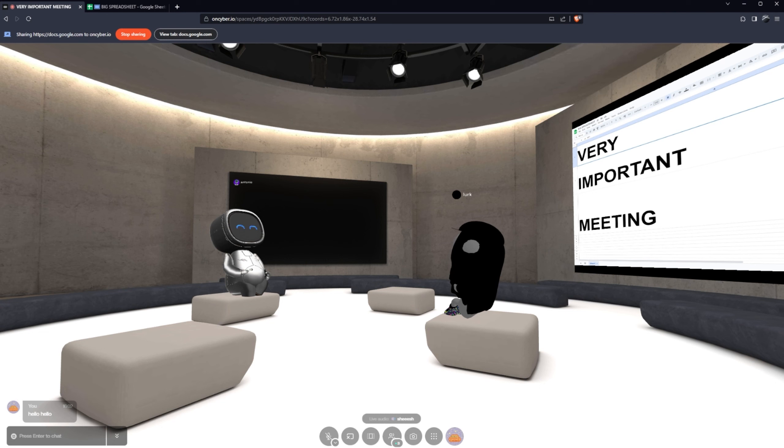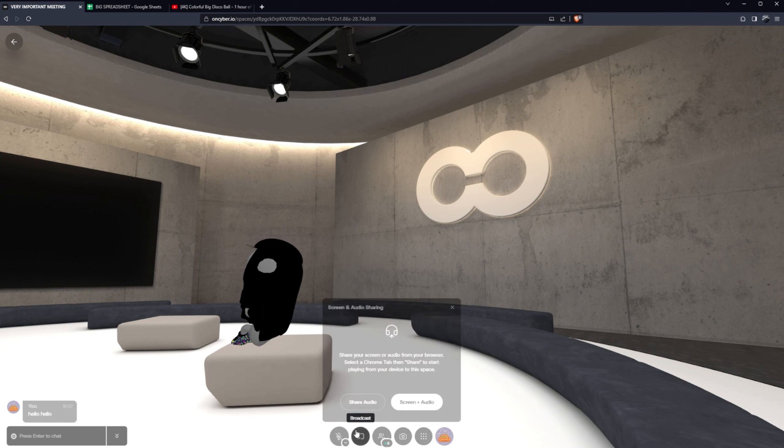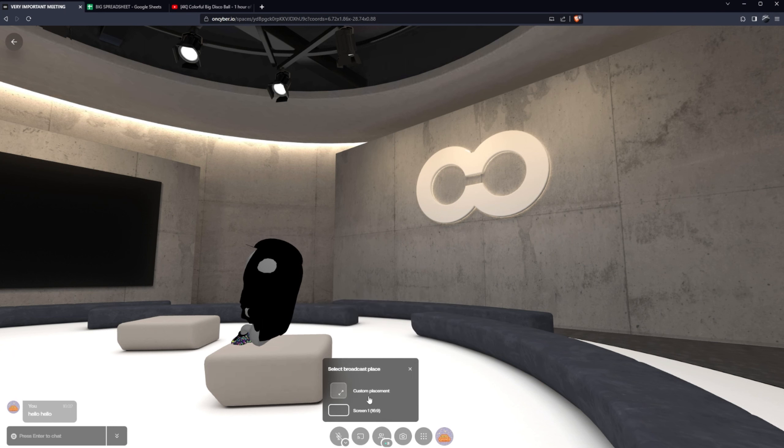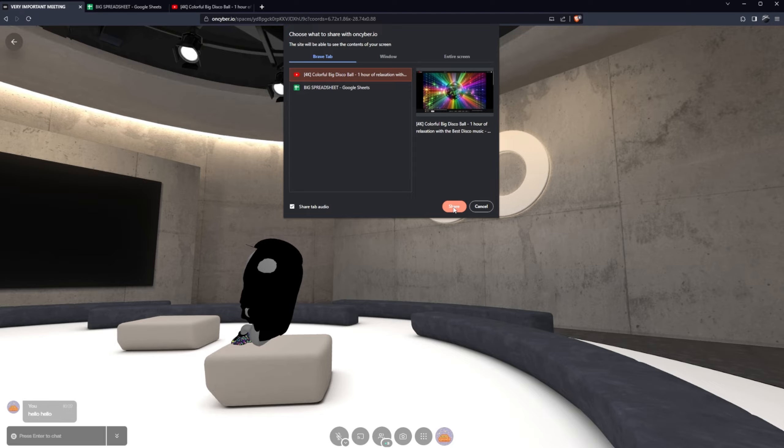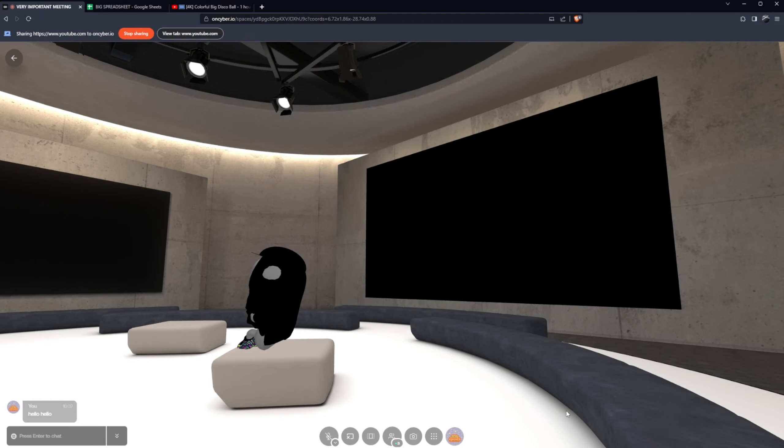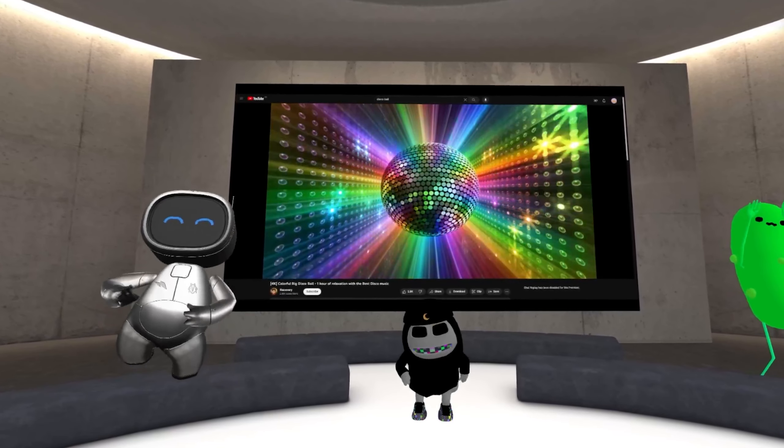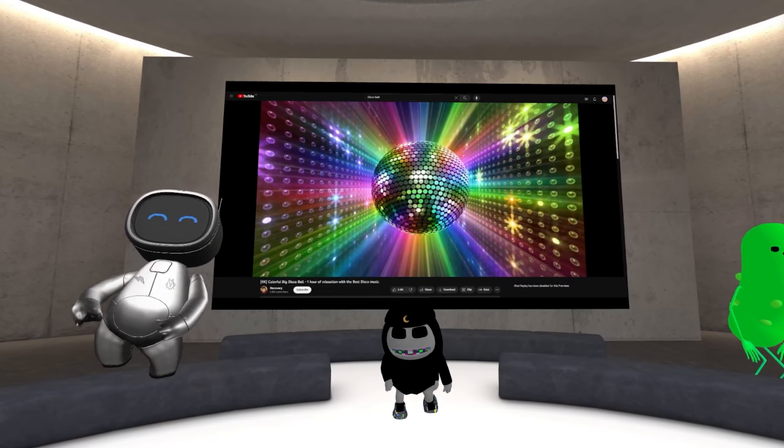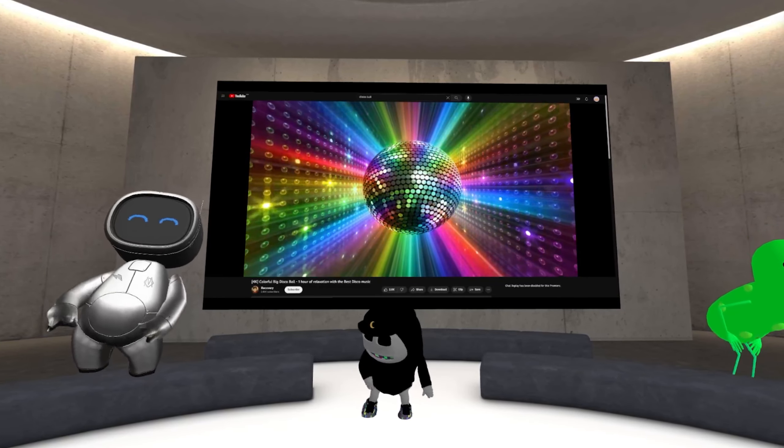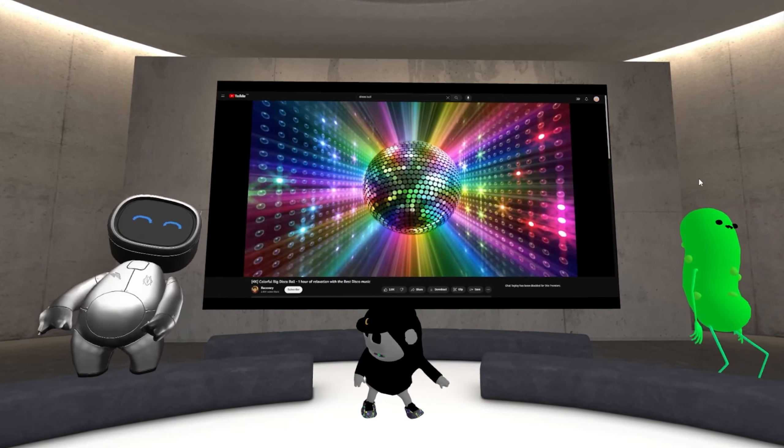Why host a meeting in the metaverse you might ask? Well, when the meeting is over you can throw down a dance party with your co-workers.